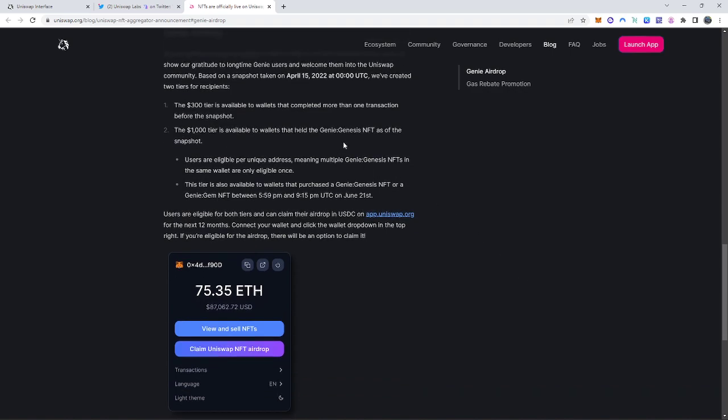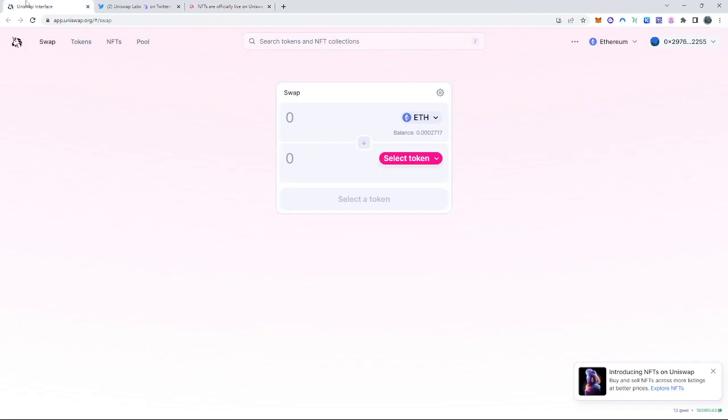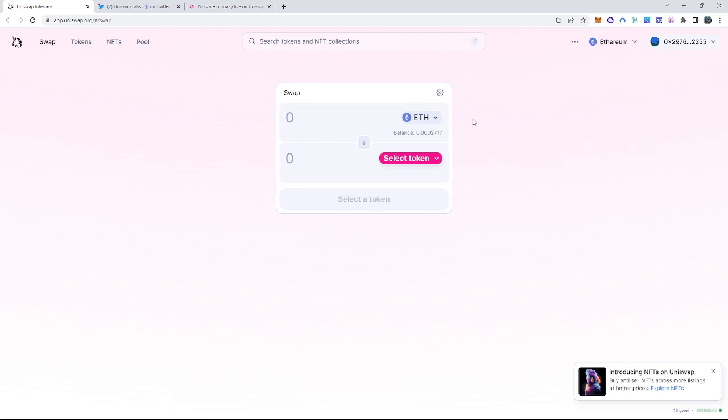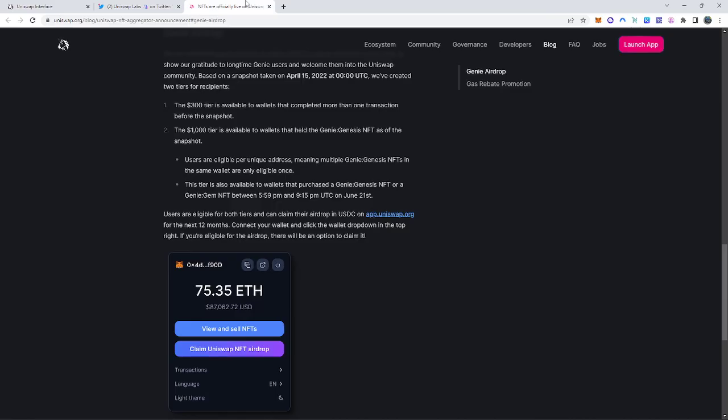If you're wondering how to go into the claim page, all you do is go onto the right side after you log into the swapping feature and all that stuff on the Uniswap interface. On the right side, you connect your wallet, make sure you're under Ethereum because you will be receiving USDC under the ERC20 token. And then you just click on your right tab drop down box and all that stuff right below the view and sell NFTs. There's going to be another tab under here where it will say claim your airdrop NFT token, so on and so forth. As you guys can see, I don't have anything on here because I wasn't eligible. Which sucks.